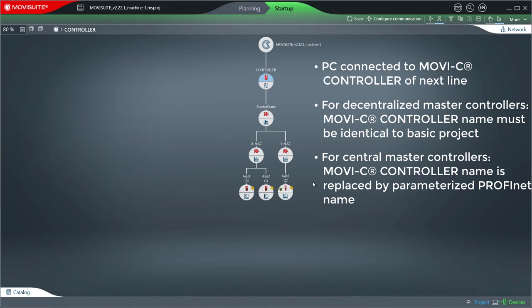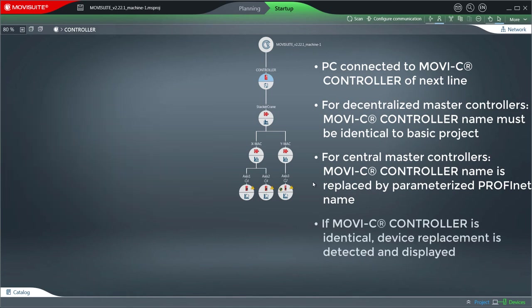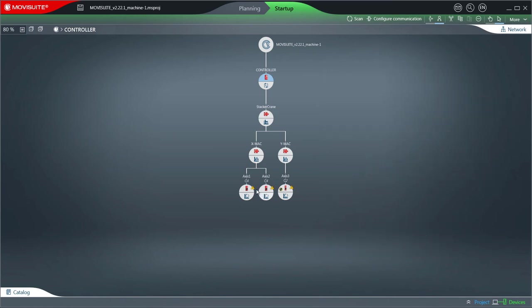If the IP address of the MoviC controller is identical, a device replacement is detected and displayed on the devices. As an example, here is the message of the first axis.